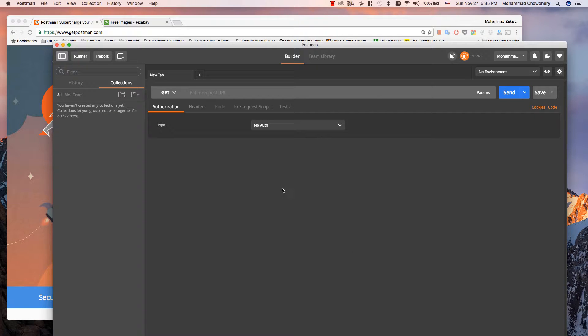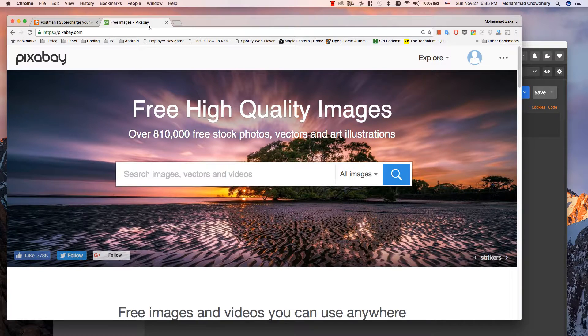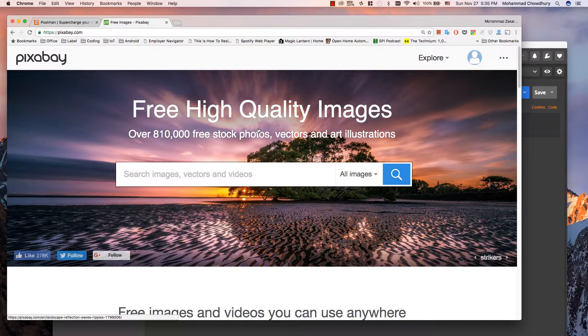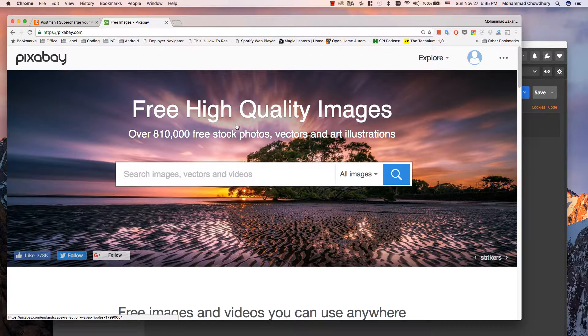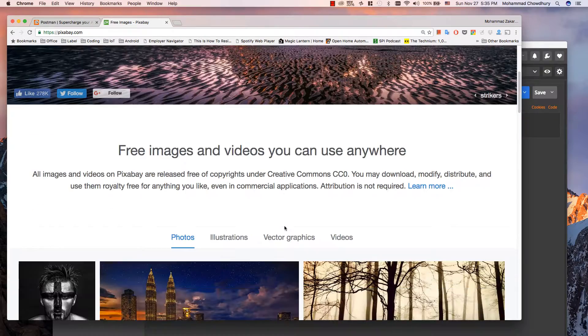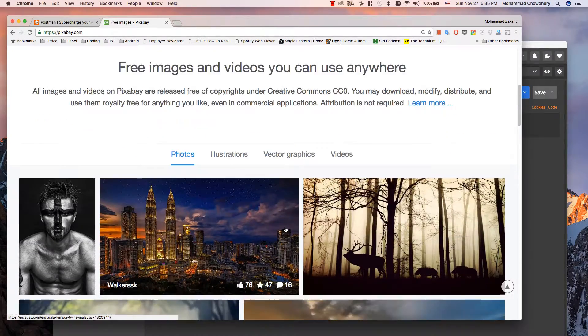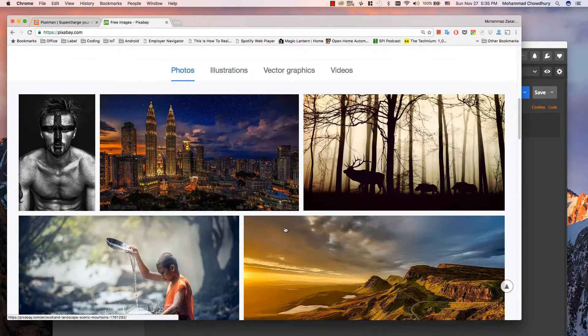To give you an example, let's get an API request URL from a website. In this example I will get it from a website called Pixabay. This site has high quality royalty free images which you can use for any commercial purposes.